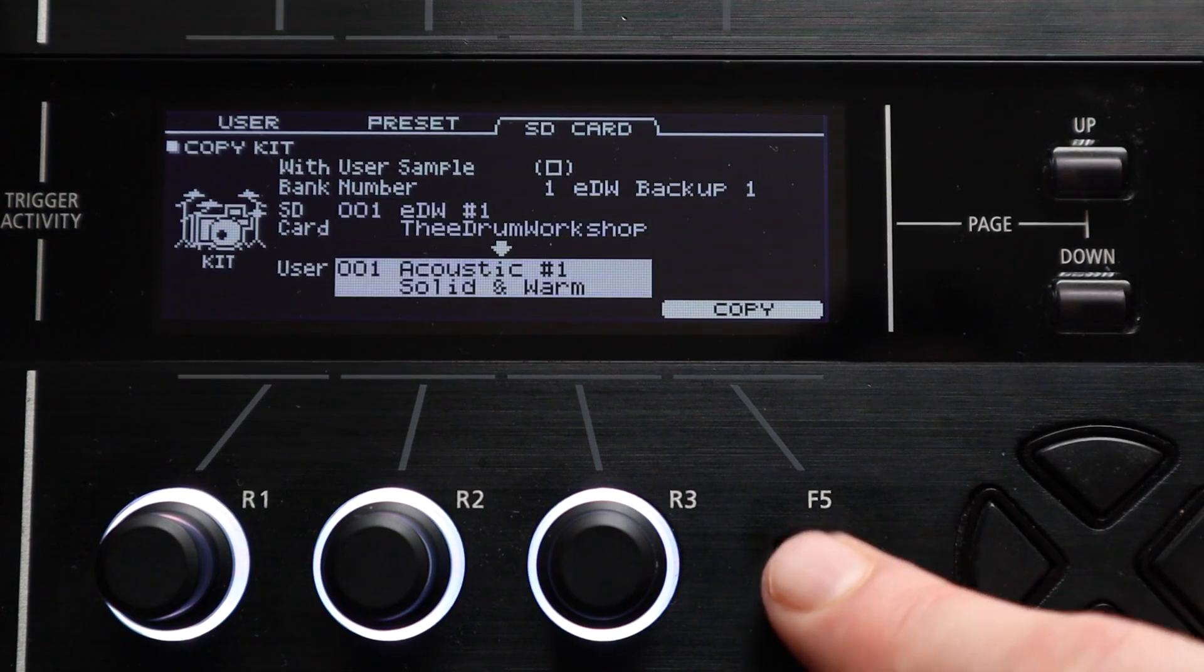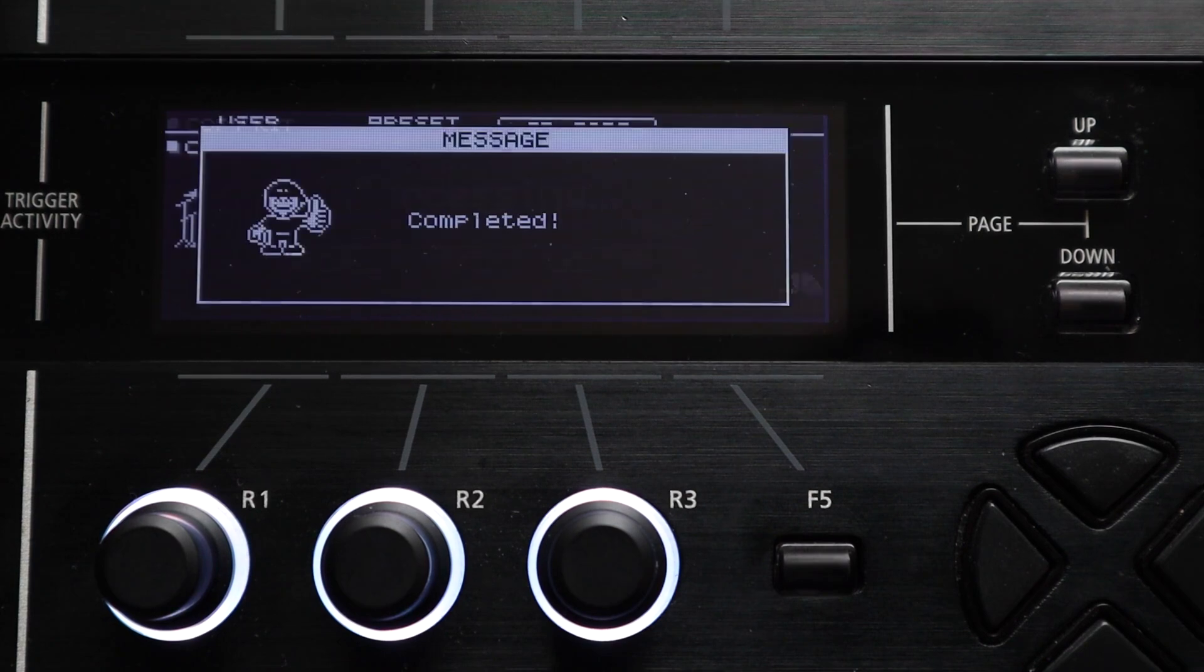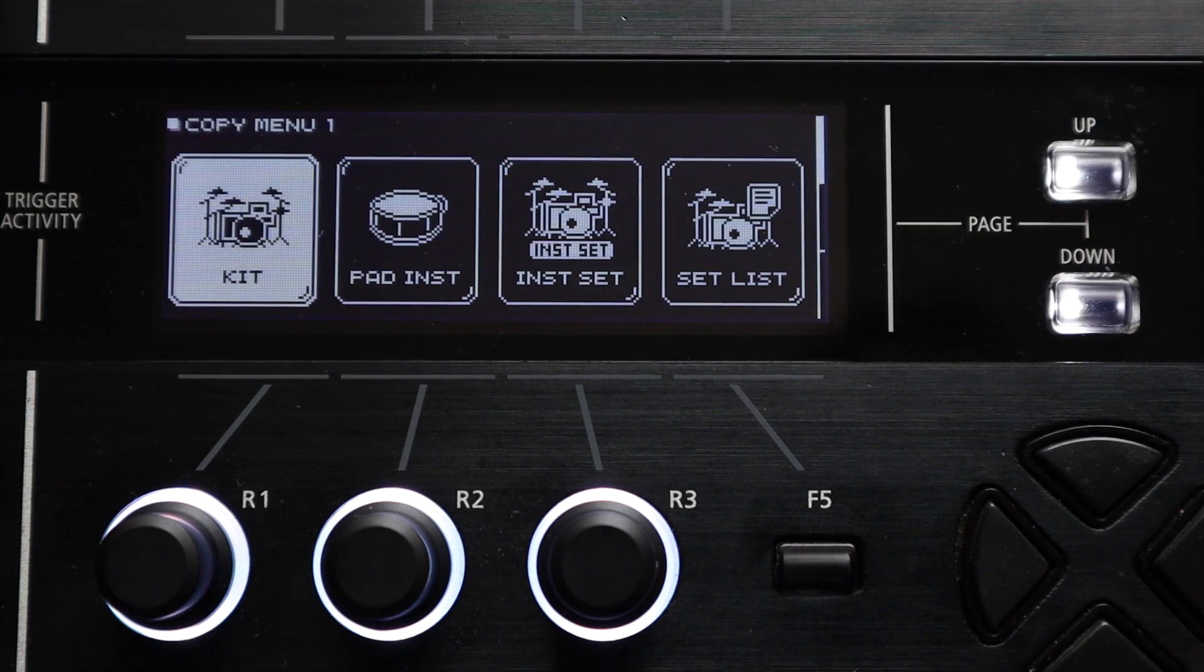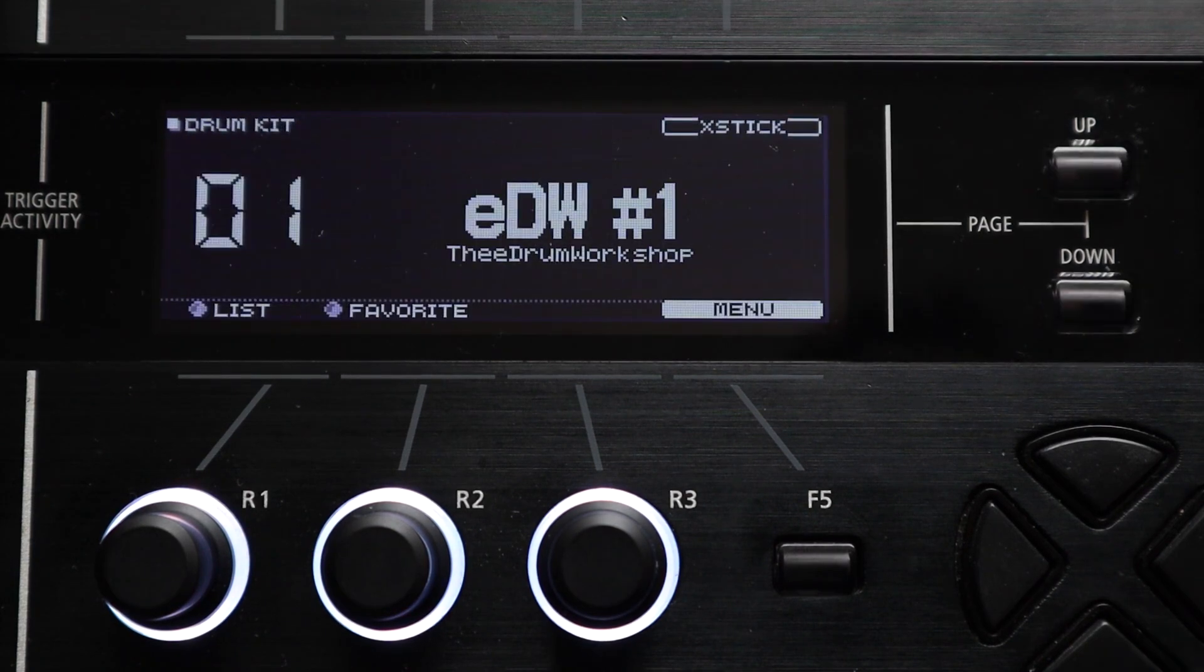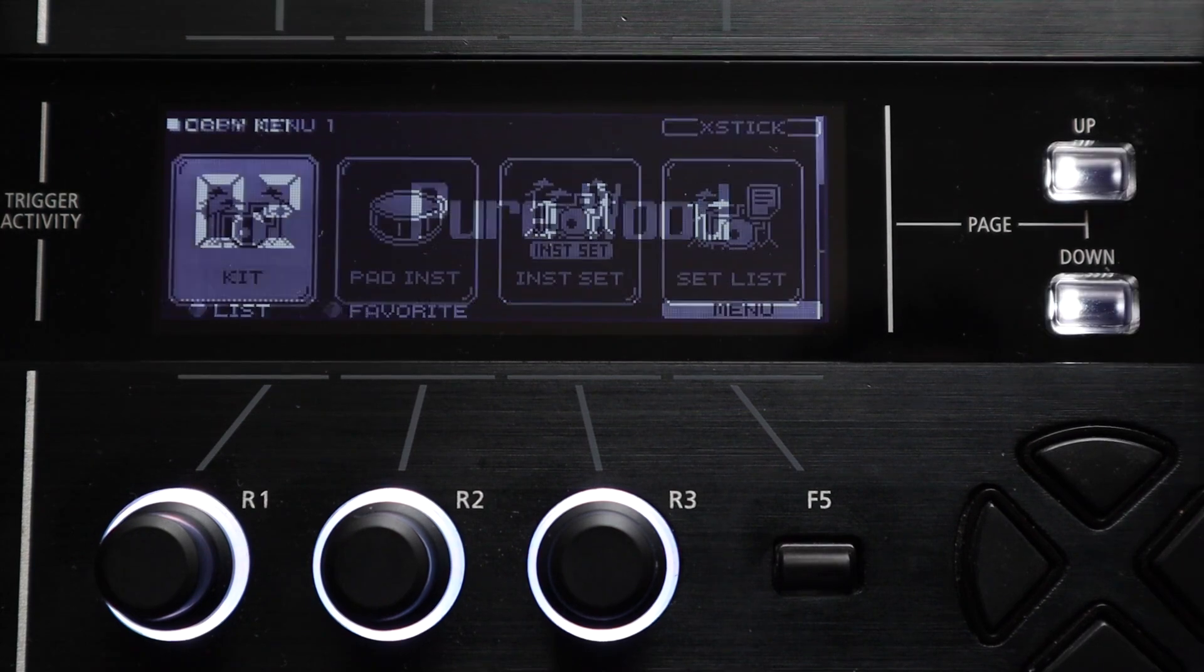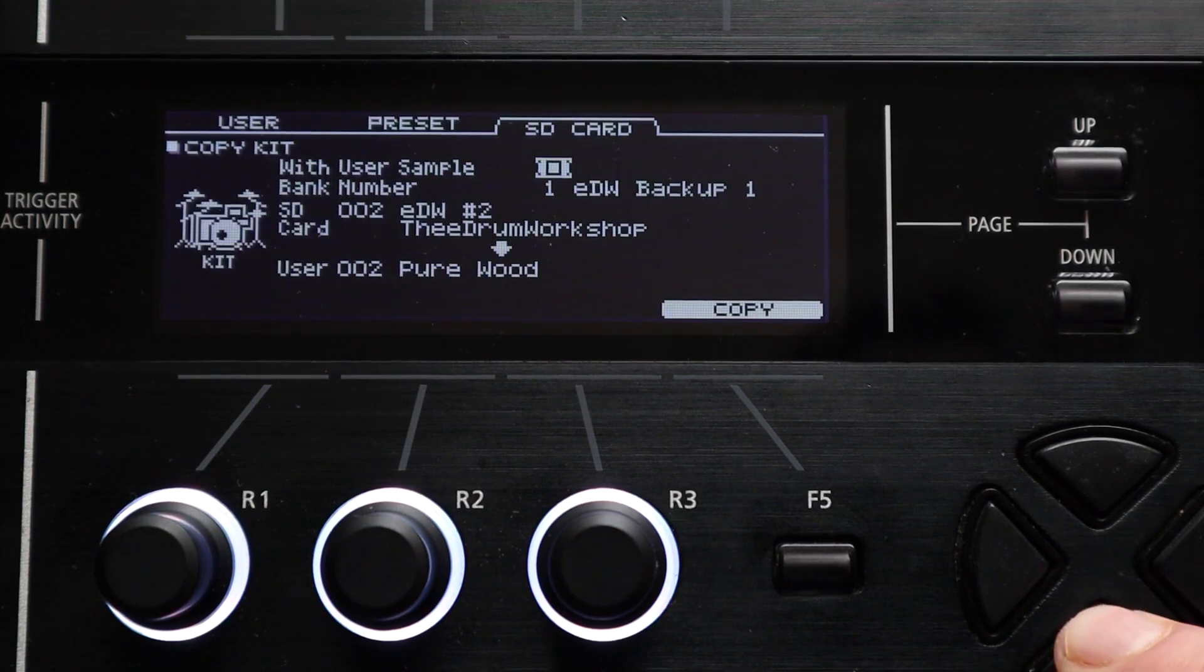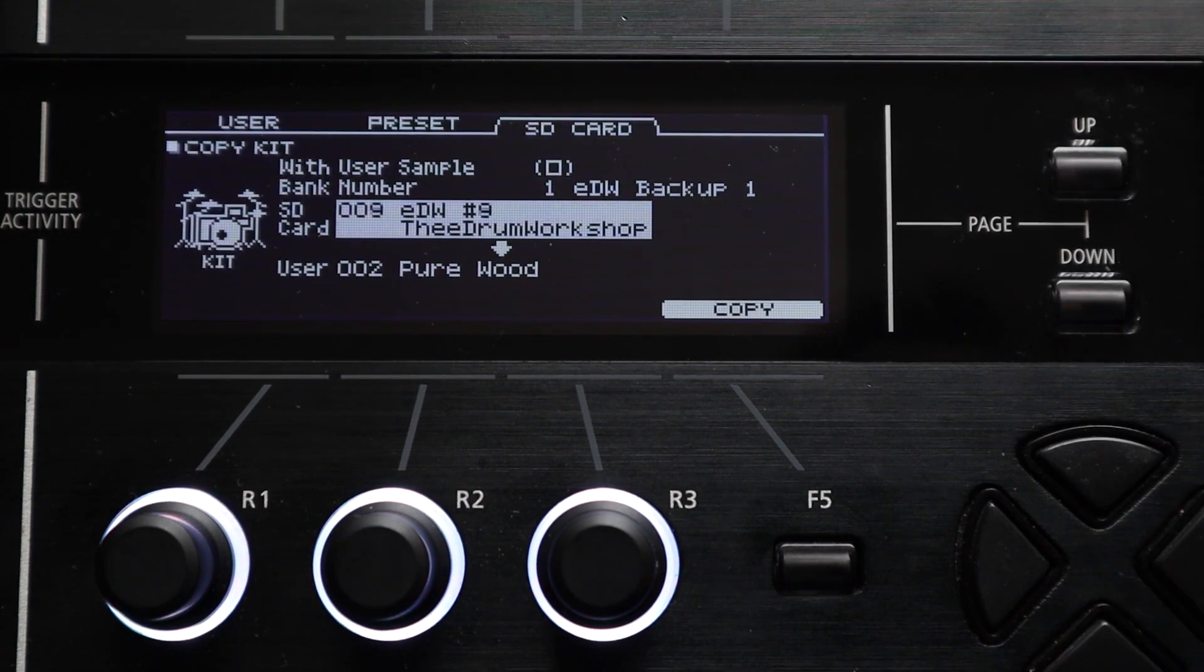If you did this with the one kit load menu, you'd have to save every one of those 10 kits as an individual file before you did your backup and then load them.